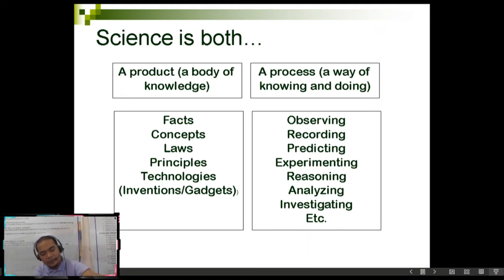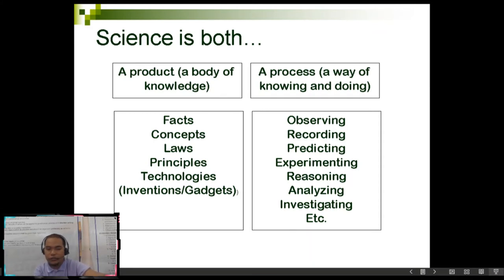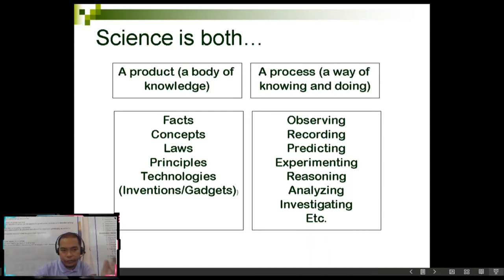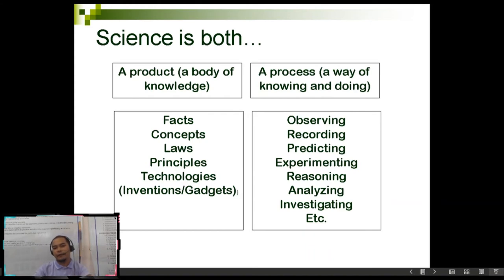The technologies, inventions, and gadgets that we are using at present are all characteristics of science being a product.